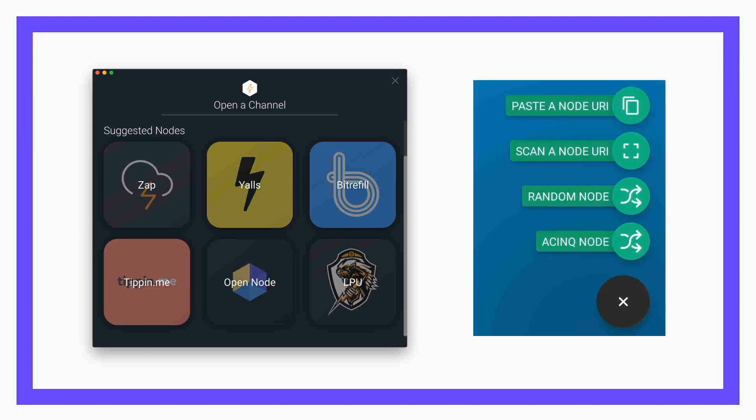I really appreciate the way Zap will actually suggest some nodes up front — they give you the option to specify your own, but they have a friendly set of options. Likewise, ACINQ's Eclair Wallet gives you a really strong option to connect to the ACINQ node, which is super well connected, and they even offer reciprocal channels. However, I think this could be a good learning experience for users to understand why these are good channels, because teaching people about good routing nodes is worthwhile.